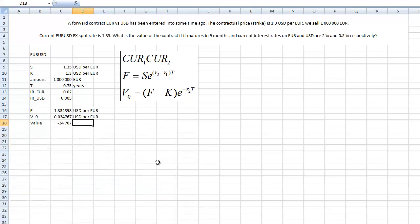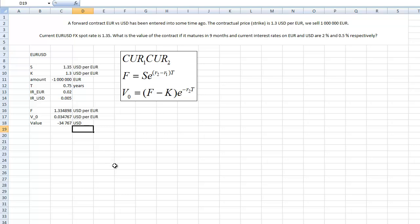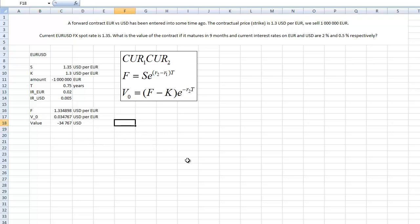Value on the whole notional is the value of one USD per euro times the number of euros, and this is in dollars. Basically the value is negative so we'll most likely be losing some money. This is the standard approach you will be illustrated in all the textbooks.